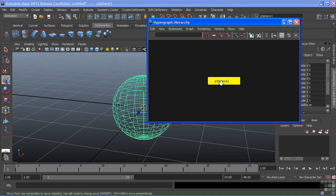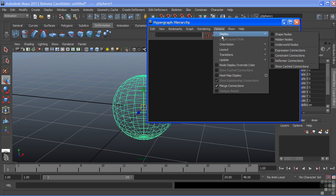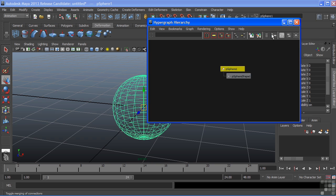We'll zoom out and choose Options, Display, Shape Nodes.